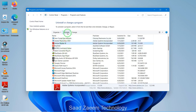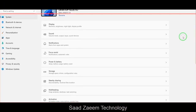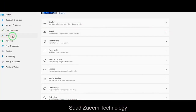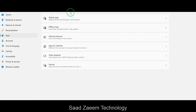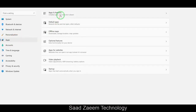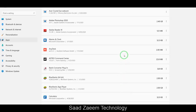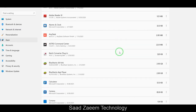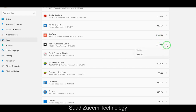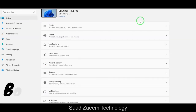You can also do this from Settings — go to Apps, then Installed Apps (Apps and Features). Here you can remove or delete software and applications which you don't require. To uninstall, click the three dots next to the app and hit Uninstall. Removing unused apps can actually improve the performance of your PC.